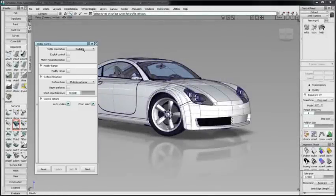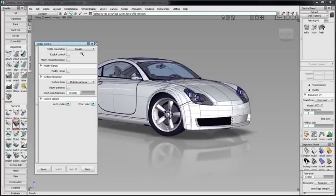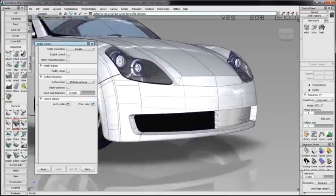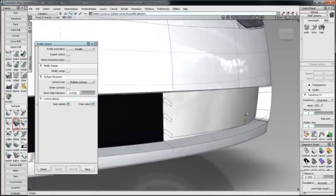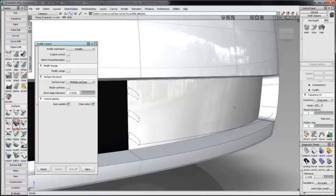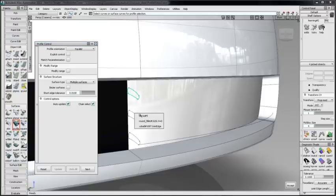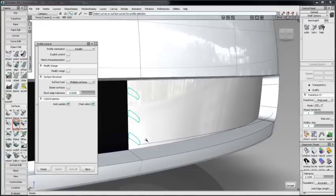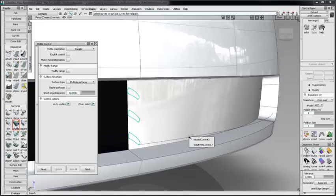In this example, I'll use Profile to create grill bars in this fascia opening with a parallel profile orientation. I'll select the three closed profiles and this rail path.